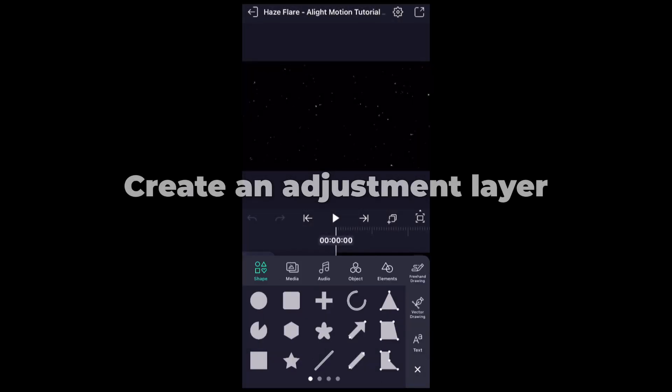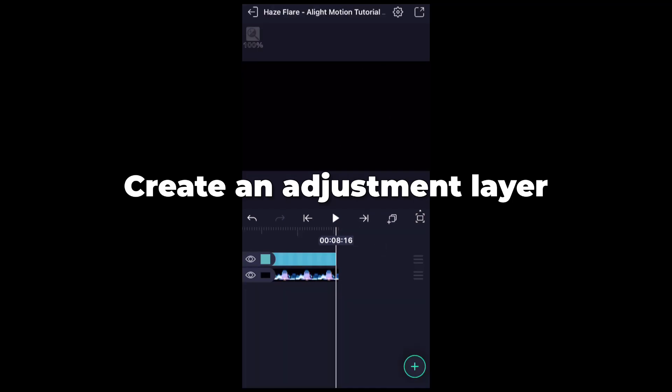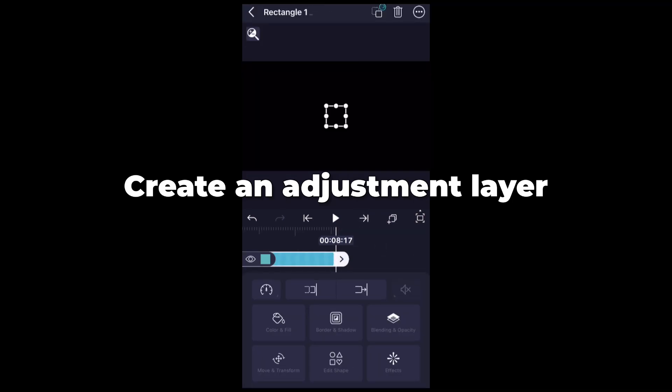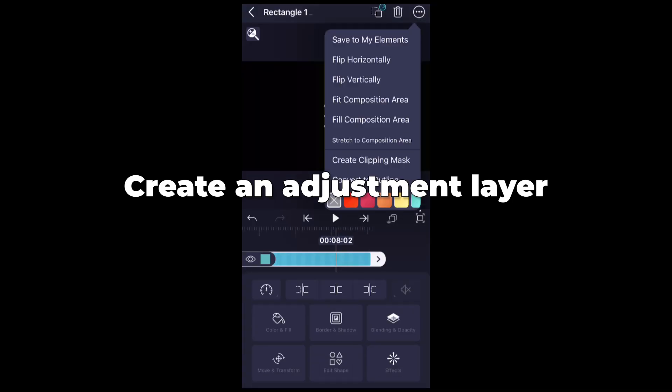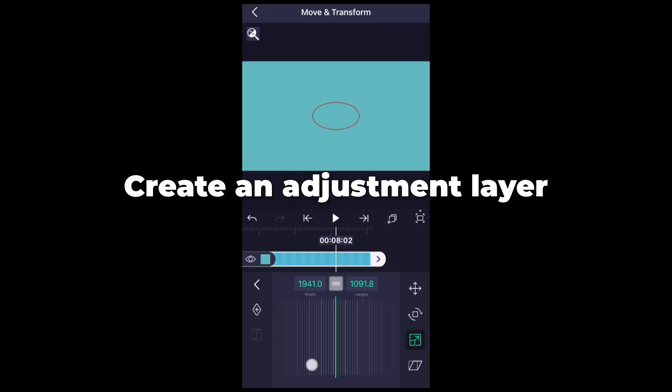Open Light Motion. Create an adjustment layer. Add these effects in the adjustment layer.